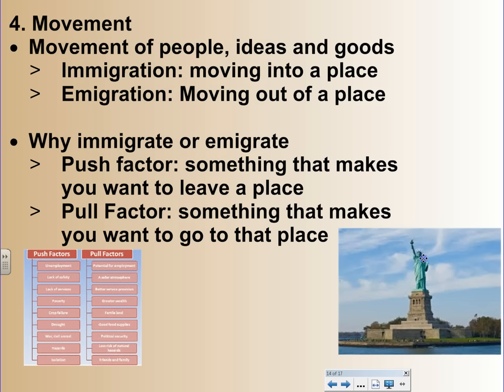The fourth theme is movement — simply the movement of people, ideas, and goods. You have immigration, which means you move into a place, and emigration, which means moving out of a place. Why do people immigrate? You have push and pull factors. A push factor is something that makes you want to leave someplace; a pull factor is something that makes you want to go there. You should have learned about this in eighth grade when covering the progressive era and the mass immigration to the United States after the Civil War.